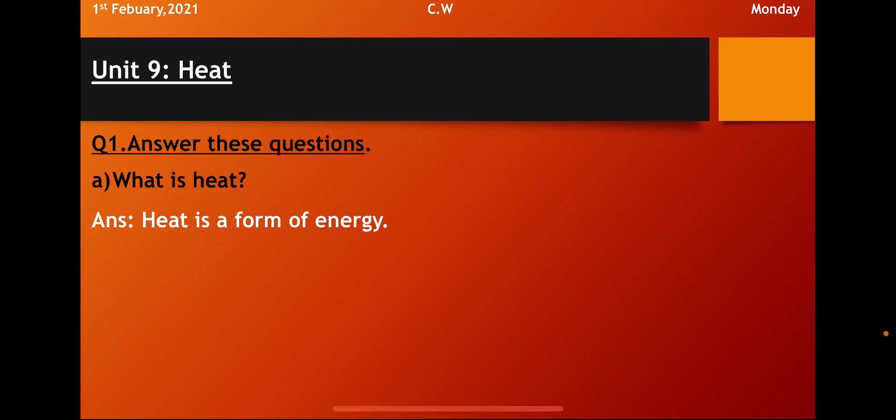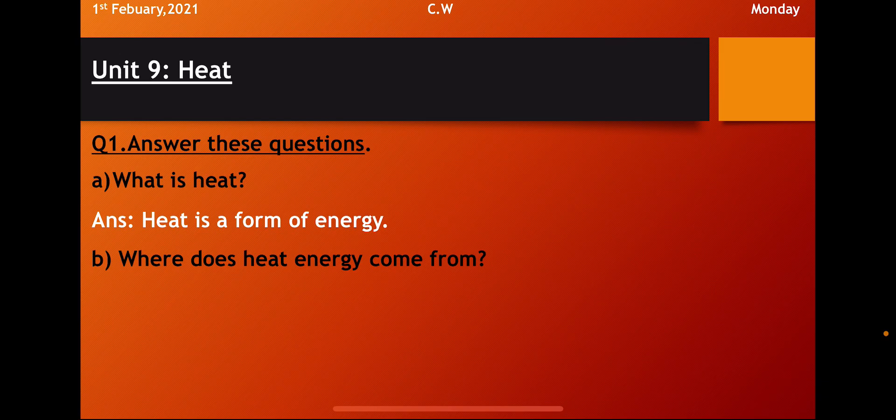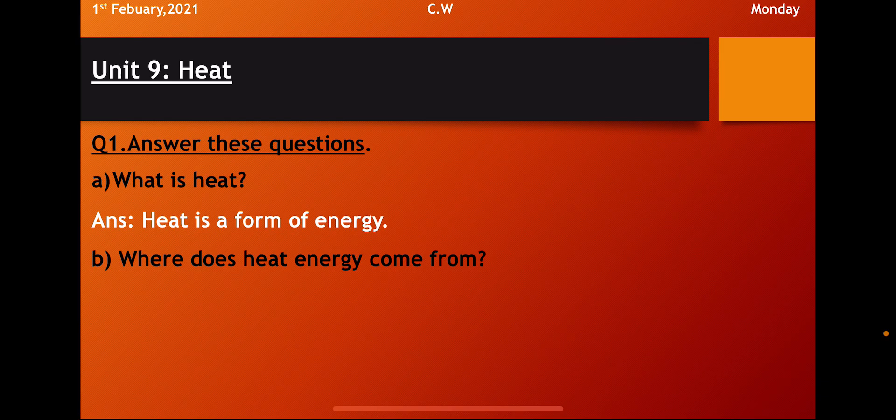Question number 1. Answer these questions. Question A. What is heat? So when you heard about the word heat, what do you think about? What the heat is? Heat is a form of energy. Heat is a form of energy.